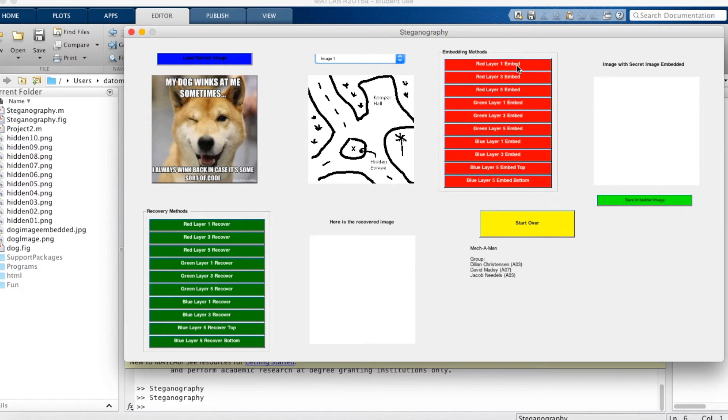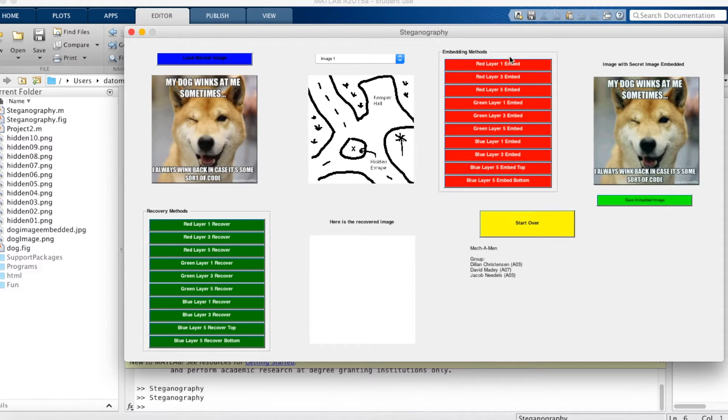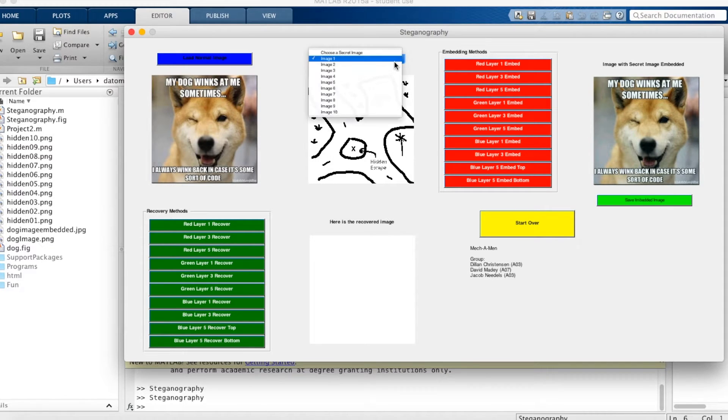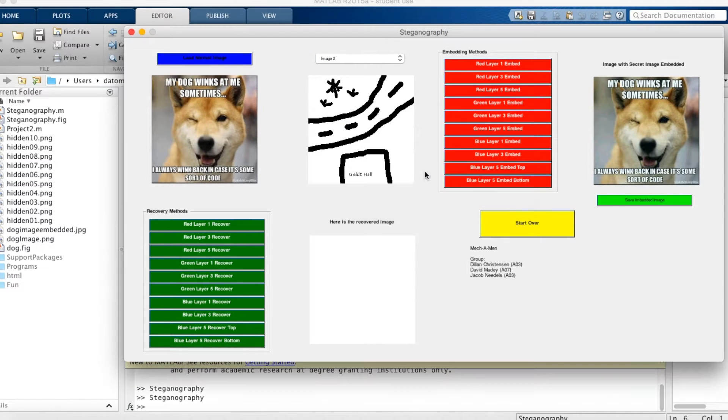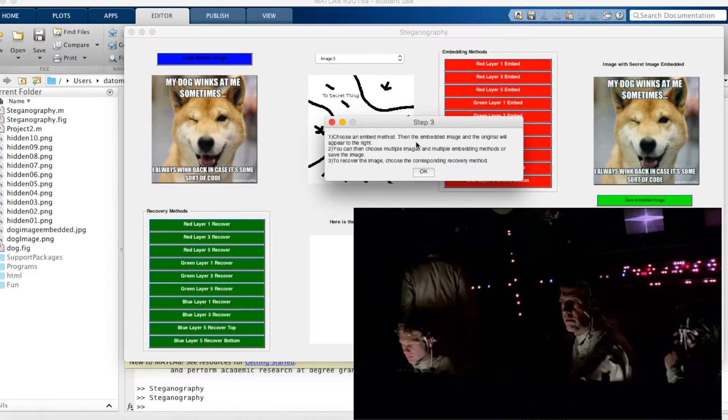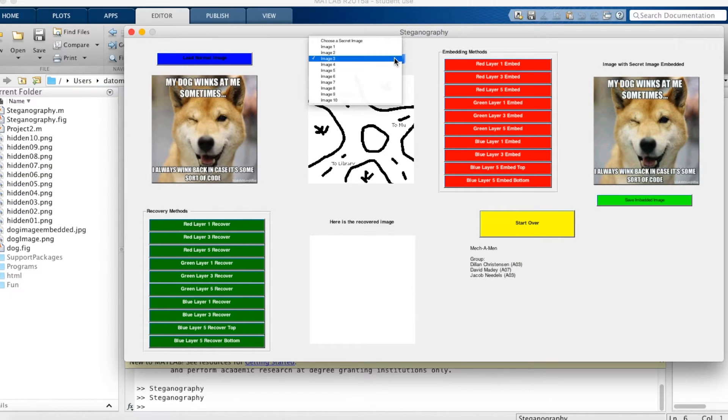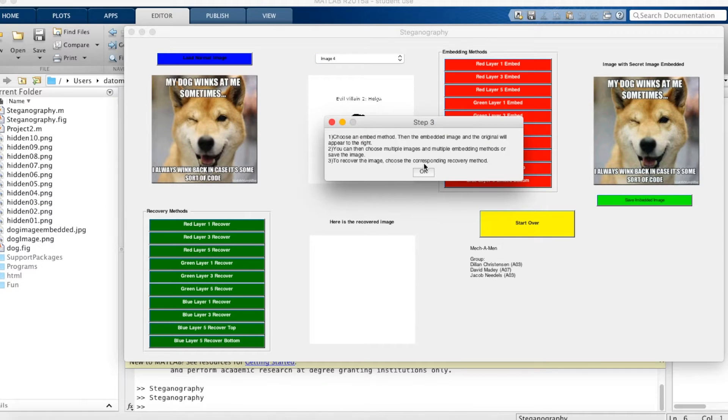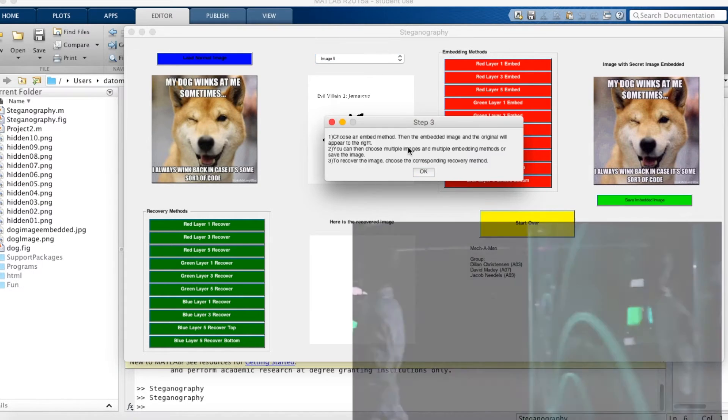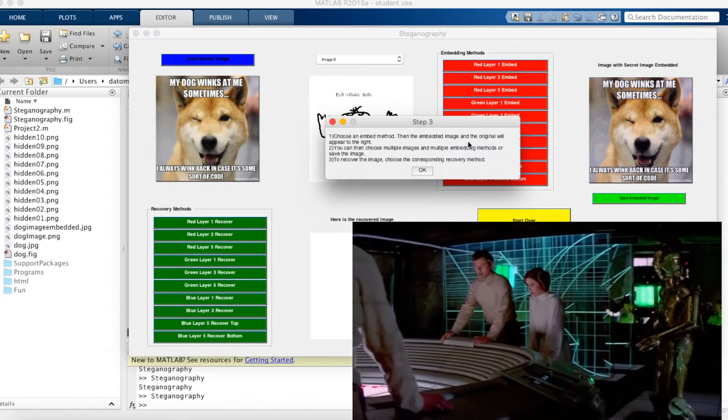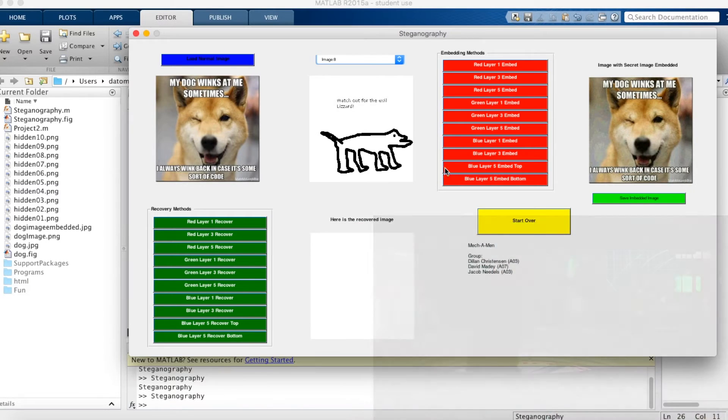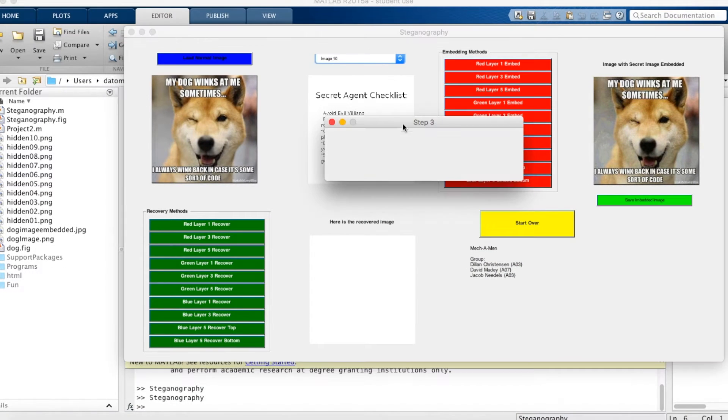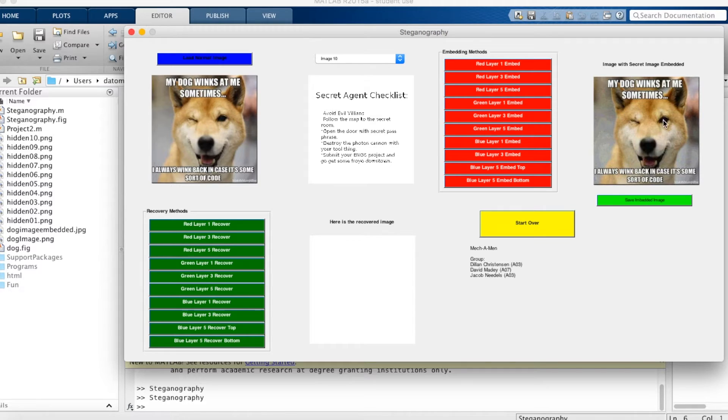We'll start off by clicking red layer 1 embed. The image will appear here with this first image embedded within. We'll choose a second embedded image. It will have the same popup. And we'll use the second embed method. Third image, red layer 5 embed. Image 4, green layer 1 embed. Image 5, green layer 3. Image 6, green layer 5. Image 7, blue layer 1. Image 8, blue layer 3. Image 9, blue layer 5. Image 10, blue layer 5 embed bottom. Then the images will all be embedded in this original RGB image, but it looks the same as the original.